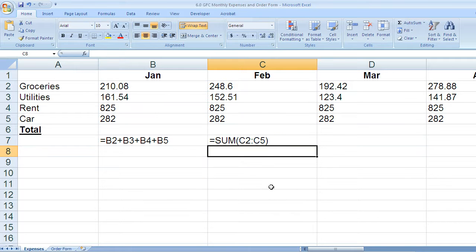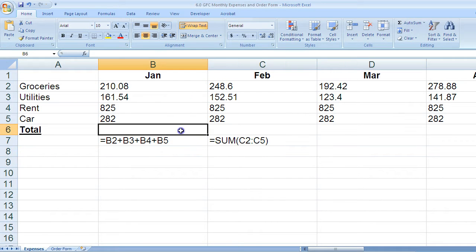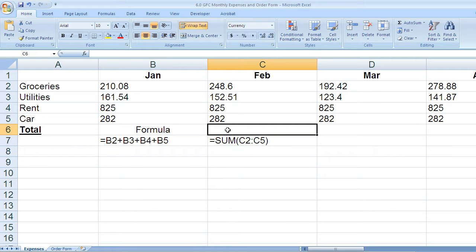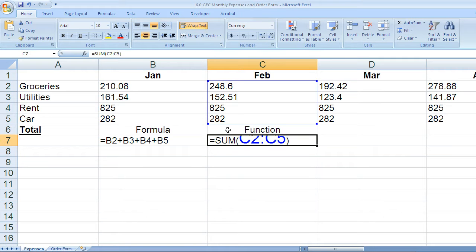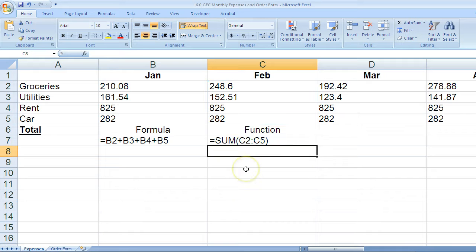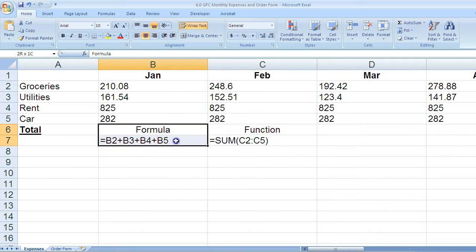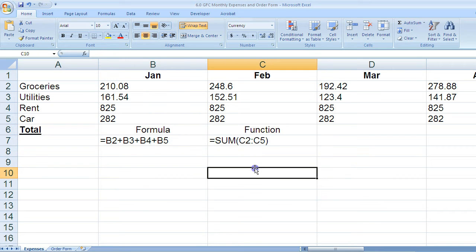I press enter, and this is an example of a formula, and this is an example of a function. And there you go.